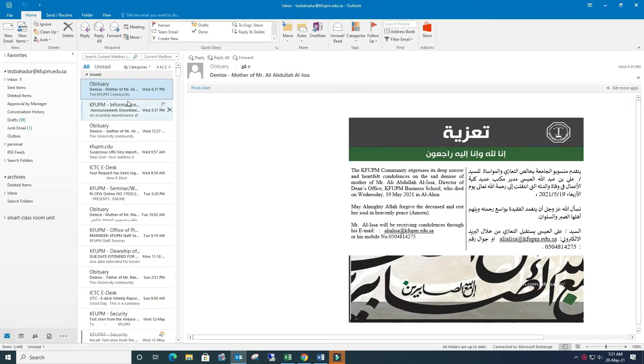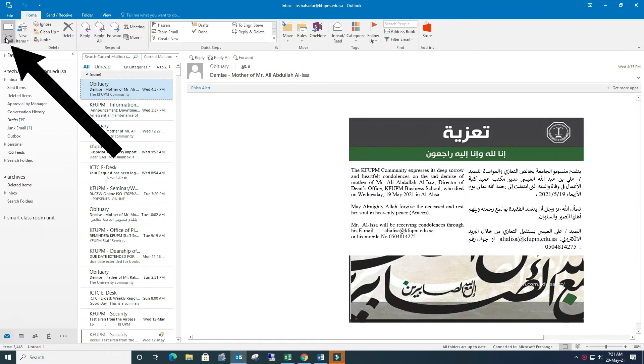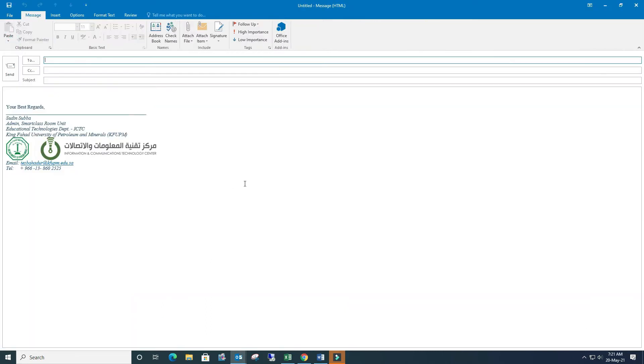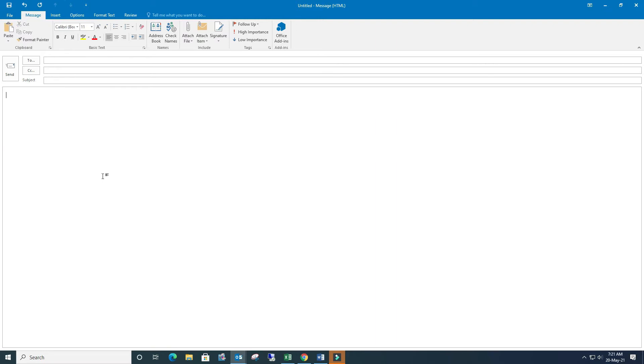So how can we create or add this? It's very simple - go to the new email. For example, let me delete and I will show you. Now I don't have any signature, right? So in this case...